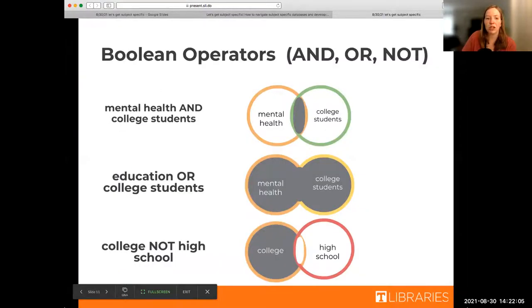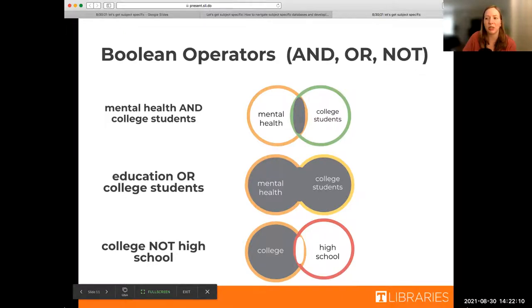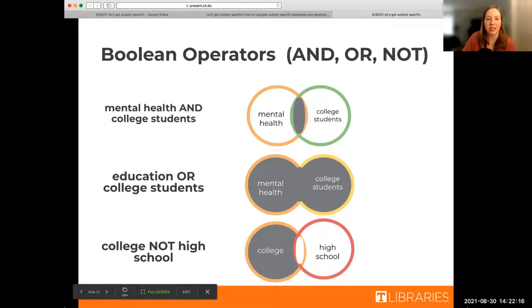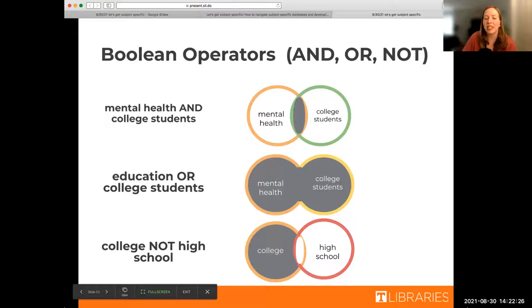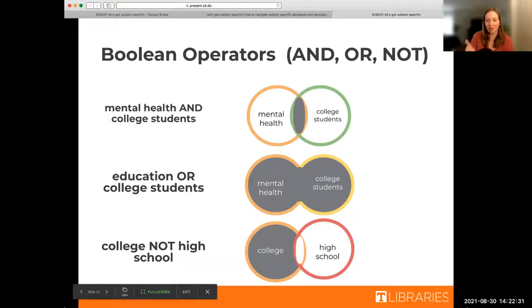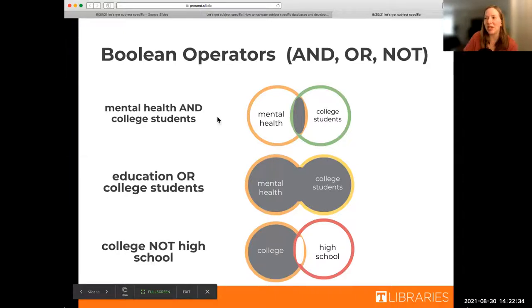So just taking a quick poll in chat, how many people have heard of Boolean operators before? Yes, no, kind of, not sure. I've got some no's, okay. I've got one solo yes, two yeses. So I'm getting a lot of no's, so we're going to go over it, and if you have heard of it, kudos.